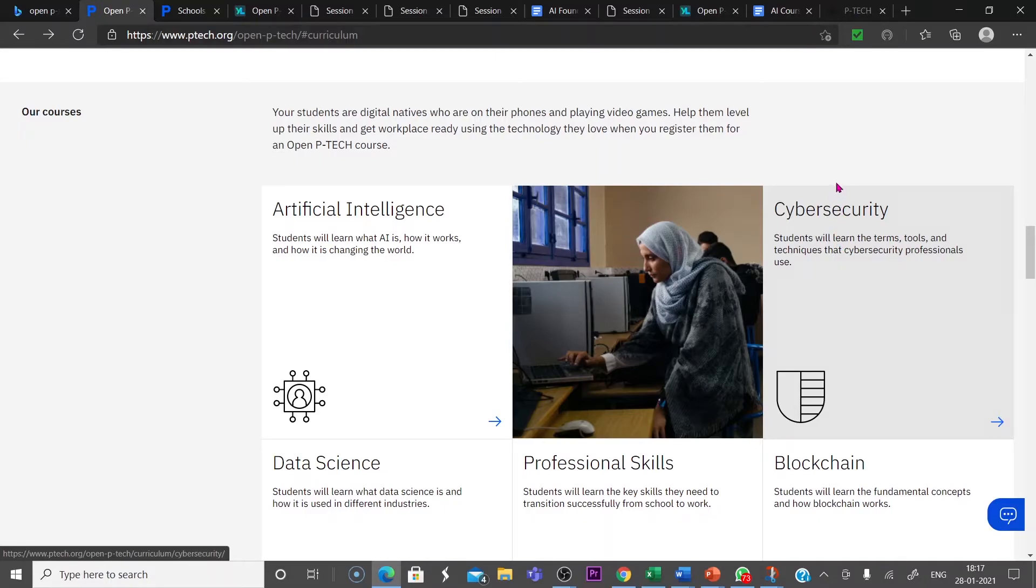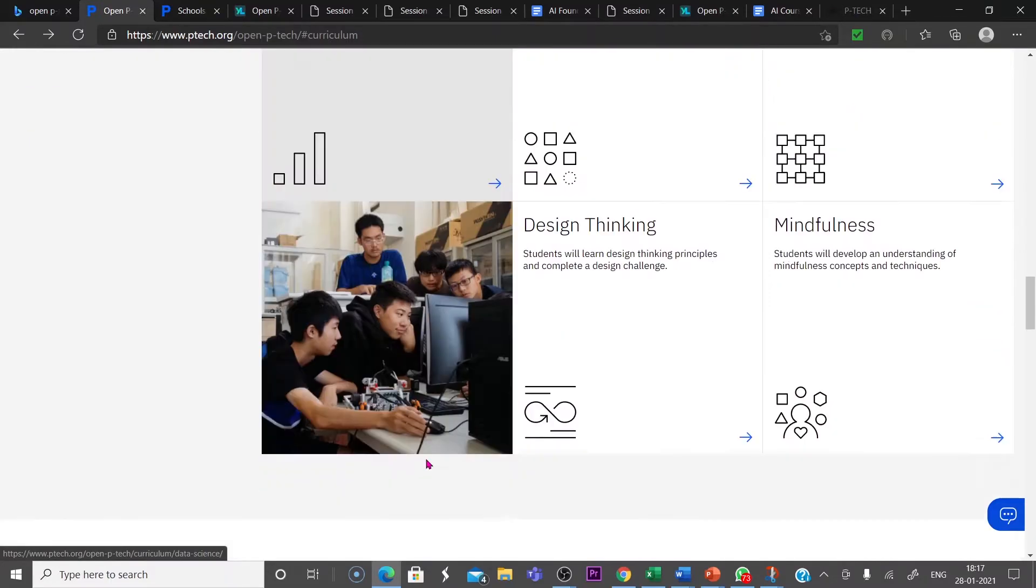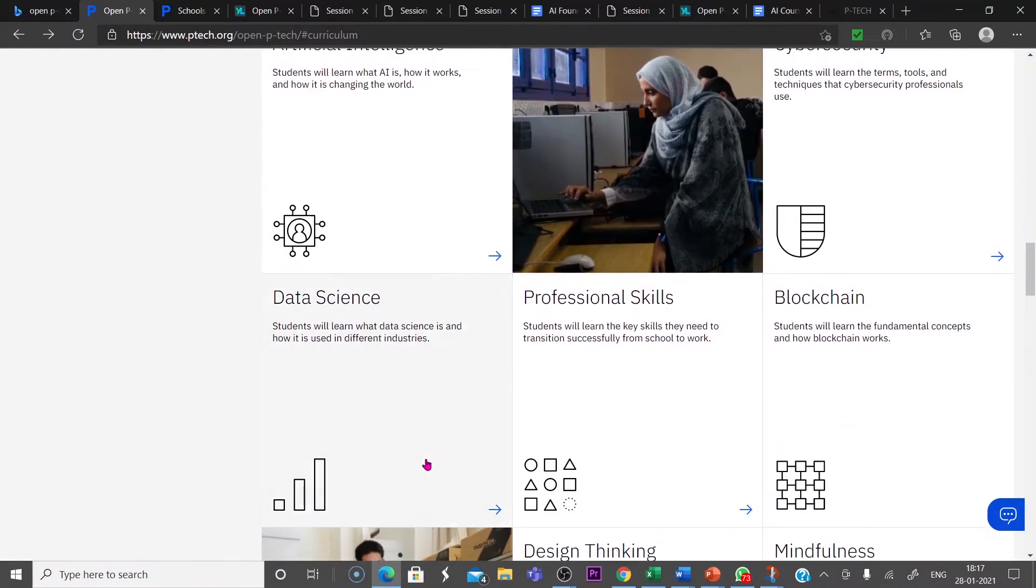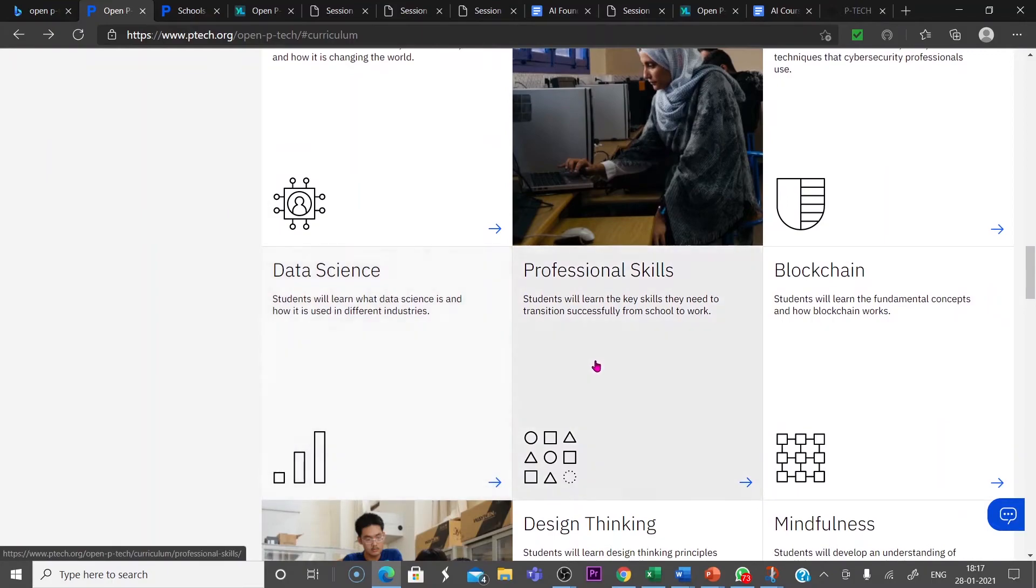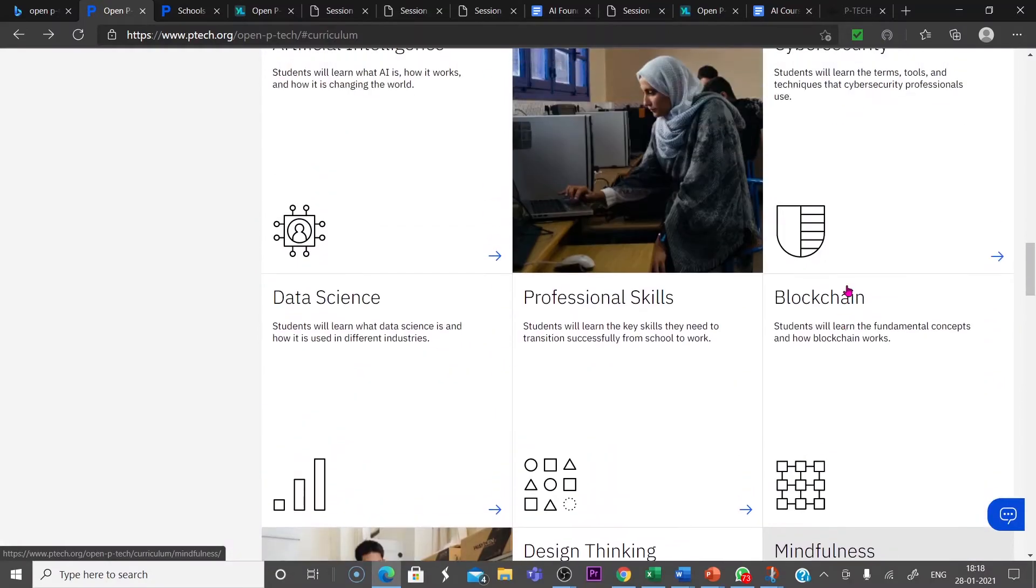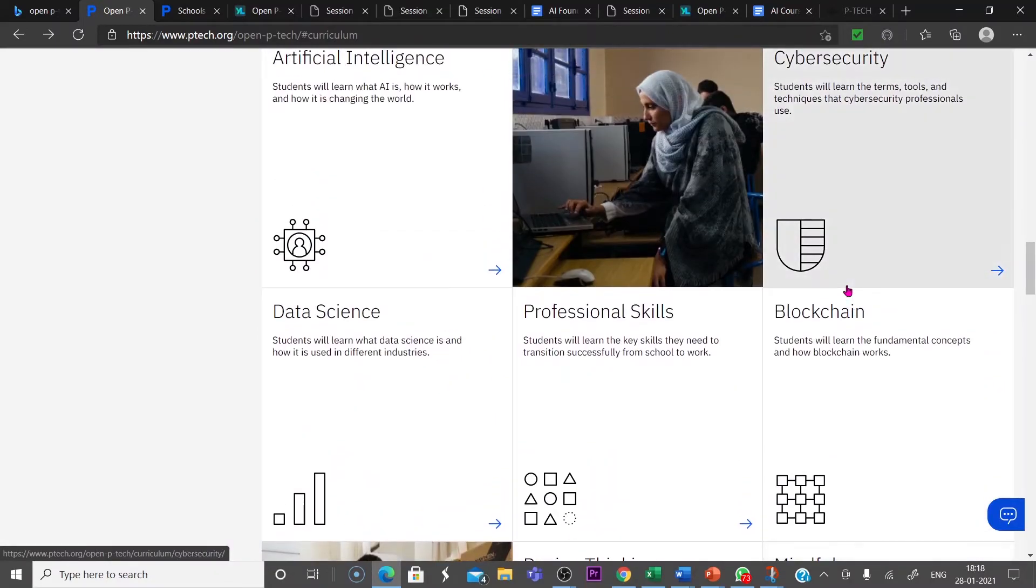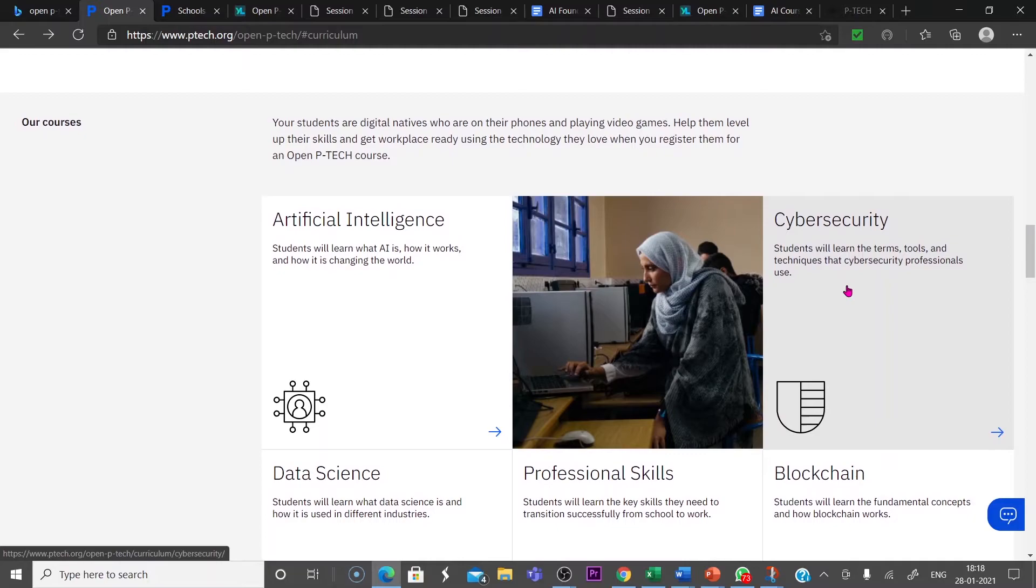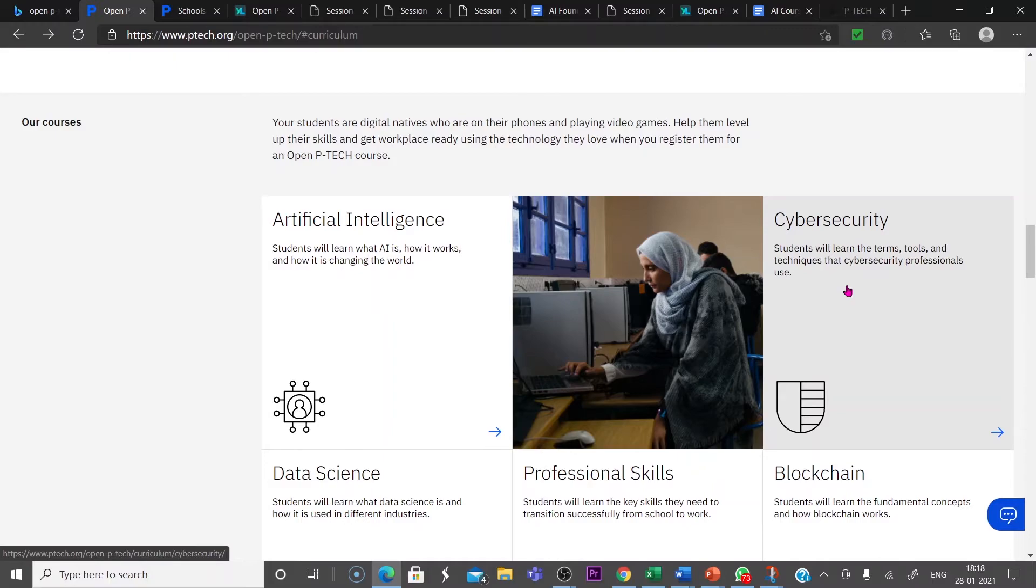Cyber security. Here are data science, data science, professional skills, blockchain and design thinking and mindfulness. All these courses are there. You can join. In the same way that we checked the artificial intelligence, you can create the notebook and digitally you complete the notebook and the course, the different modules and the different sections, and after completing it, your assessment time.